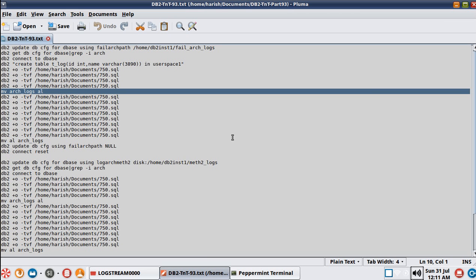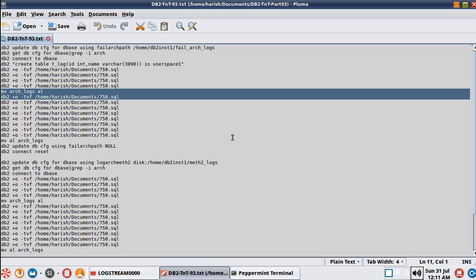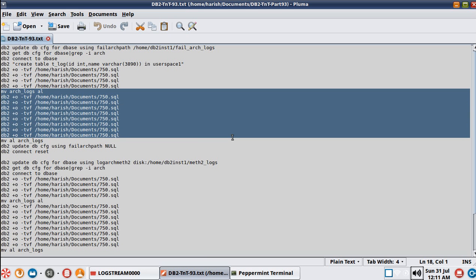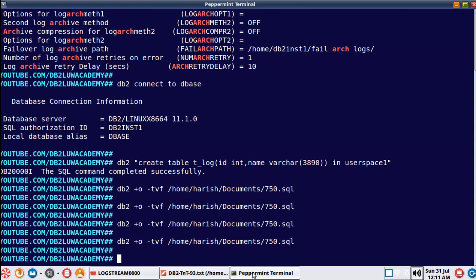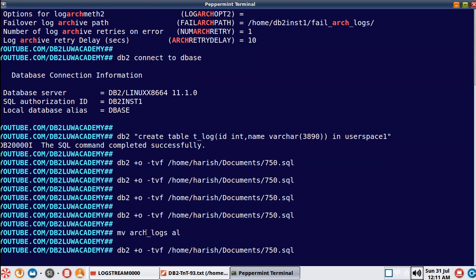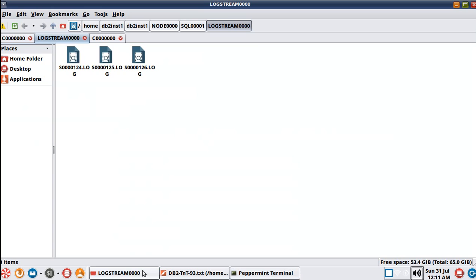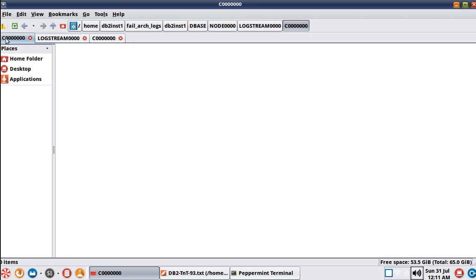Now I'm going to simulate a failure by renaming the arch_logs directory to a different name. Because of that, the archival of logging will stop. There are still transactions that are going to run in the database. We have configured the failure archive log path - I'm going to show you the advantage. The movement is complete and the transactions are now running. You can see the primary log files - it's not hogging the primary log files, still only three log files here.